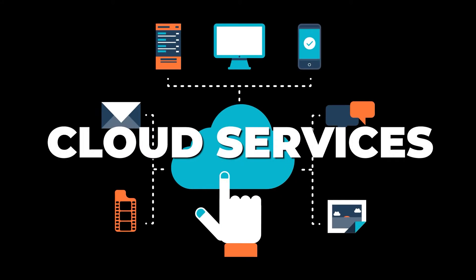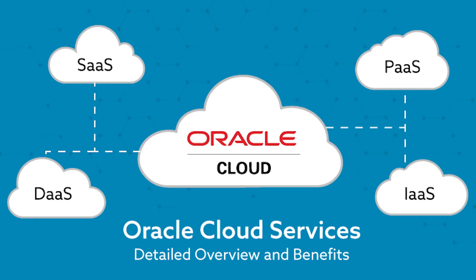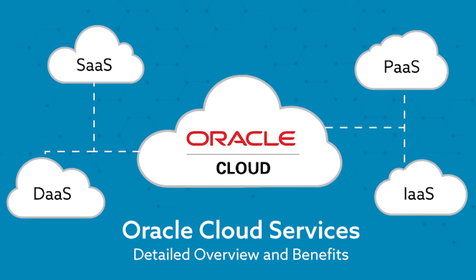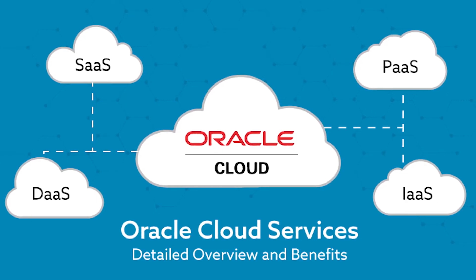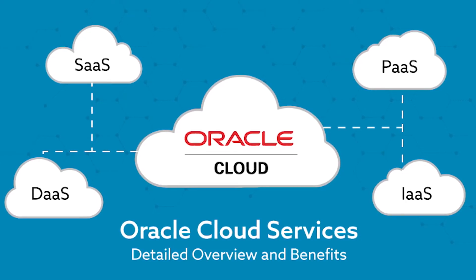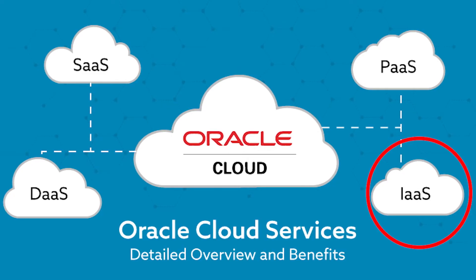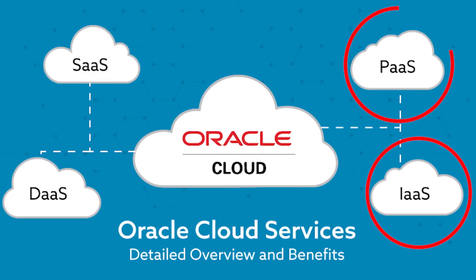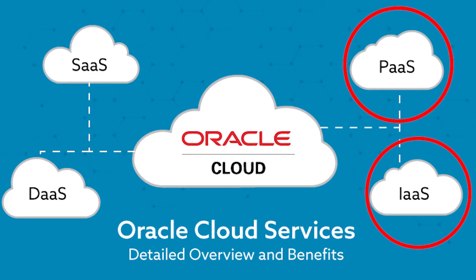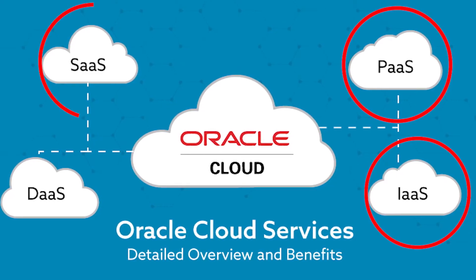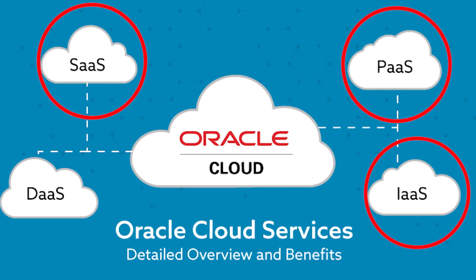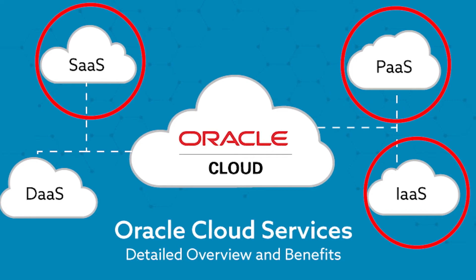Applications: Oracle provides a variety of cloud services, including Infrastructure as a Service (IaaS), Platform as a Service (PaaS), and Software as a Service (SaaS) offerings.